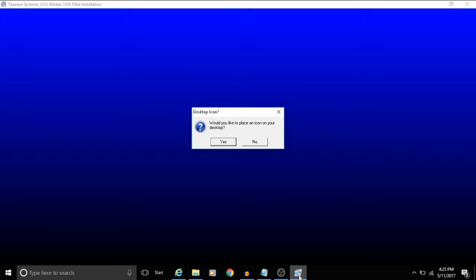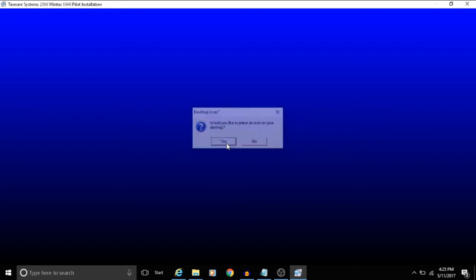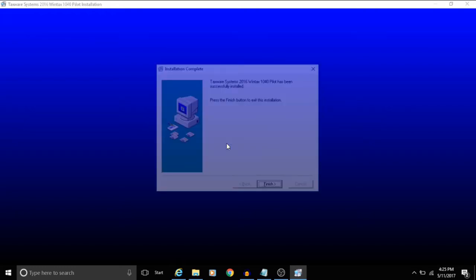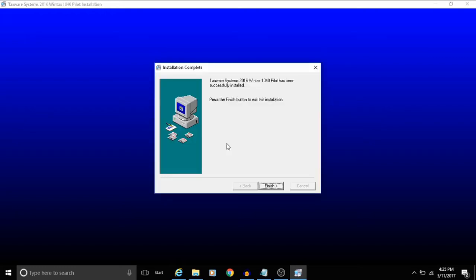Once the installation is complete you'll be left on this screen. This is just asking if you want to put a shortcut on your desktop. It's completely up to you. So I'll click yes on this, and then you'll click finish.